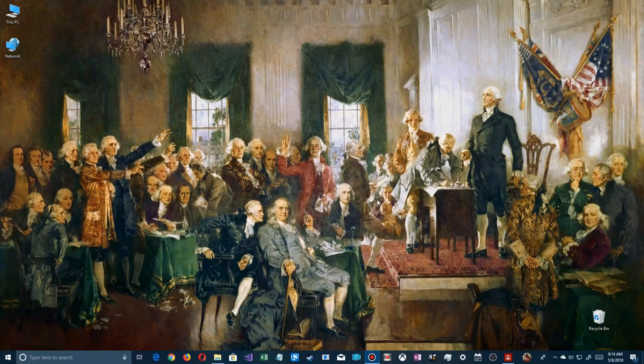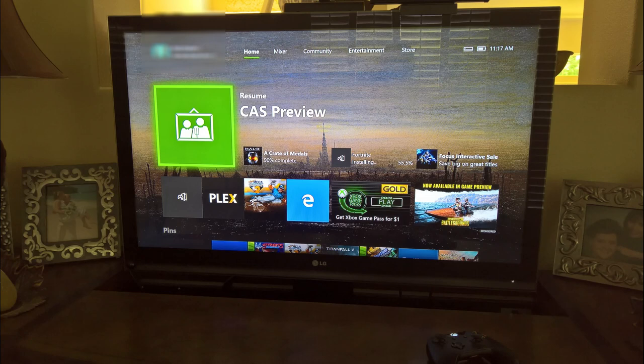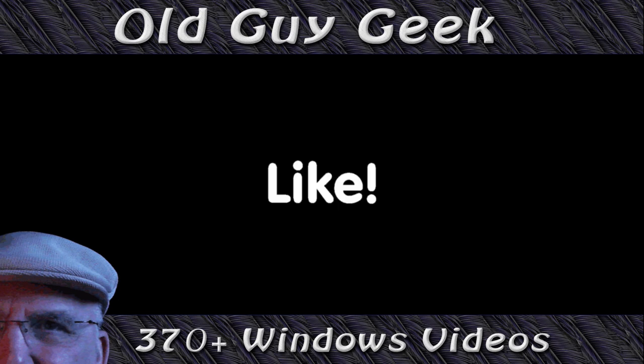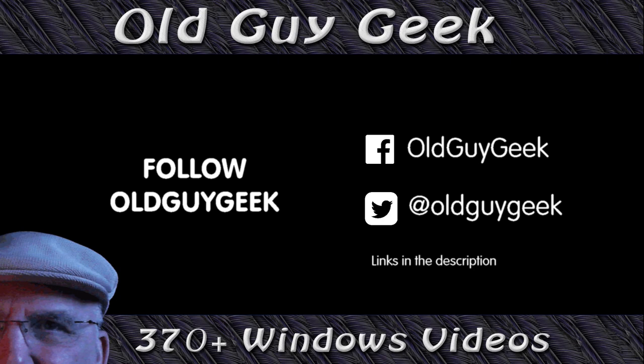Whether you want to use City Art Search just to browse masterpieces or have them on your desktop and lock screen, it's only a click away. One more thing — the CAS Preview app is also available for Xbox, so you can have these masterpieces on your Xbox — maybe a bit of an oxymoron, gaming and masterpieces, but enjoy! Don't forget to subscribe to Old Guy Geek, like this video, and follow on Facebook and Twitter.